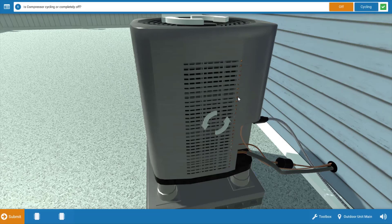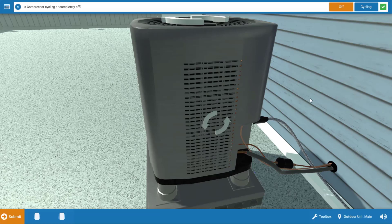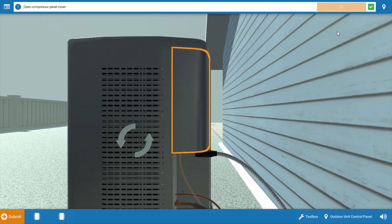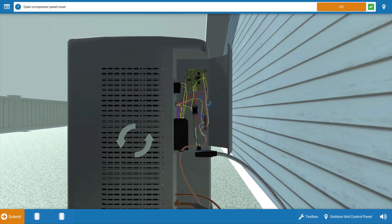Now, is the compressor cycling or completely off? Well, it's completely off. If it's coming on and off, the arrows would spin and then they would stop. And if you had your amp meter hooked up, you'd actually see a brief period of time where you had a current draw and then it would go to zero as it turned off. But it's completely off. So we're going to click off on the procedure guide and we're going to open the compressor control panel.